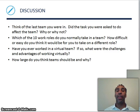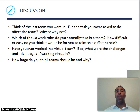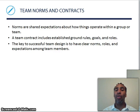A couple of discussion questions: think of the last team you were in — did the task you were asked to do affect the team, and why or why not? A lot of you will say yes. Tell us a little bit about how those teams turned out, what you did, and how what you did impacted the organization.